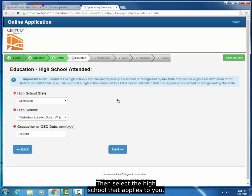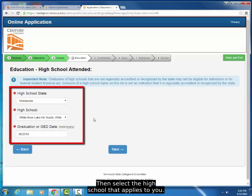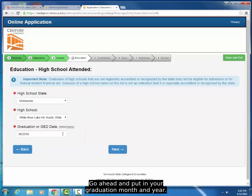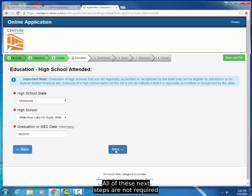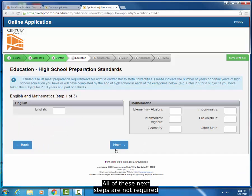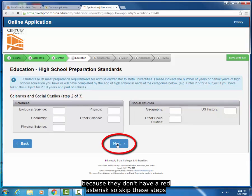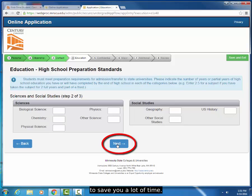Then, select the high school that applies to you. Go ahead and put in your graduation month and year. All of these next steps are not required because they don't have a red asterisk, so skip these steps to save you a lot of time.